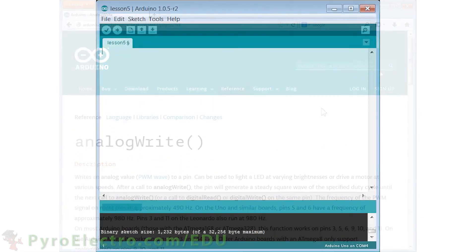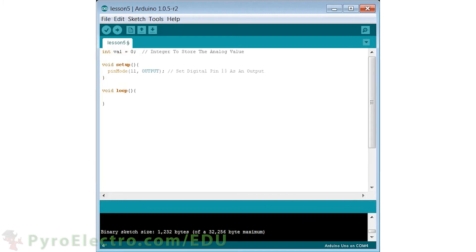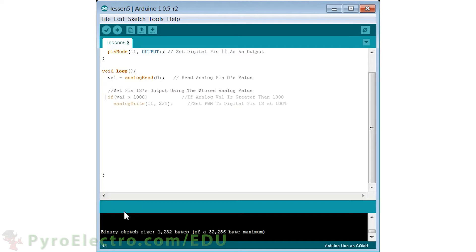The software side of this experiment starts with a setup and a loop function. We add an integer to hold the analog to digital value and initialize pin 11 as a digital output. Inside the loop, we first read the voltage at analog zero's input, convert it to a digital number, and store it in the integer val. We then evaluate this value with if and else if conditional statements. The first if statement checks if val is greater than 1000 — remember, the maximum value from our 10-bit converter is 1023, so 1000 is pretty much the limit.